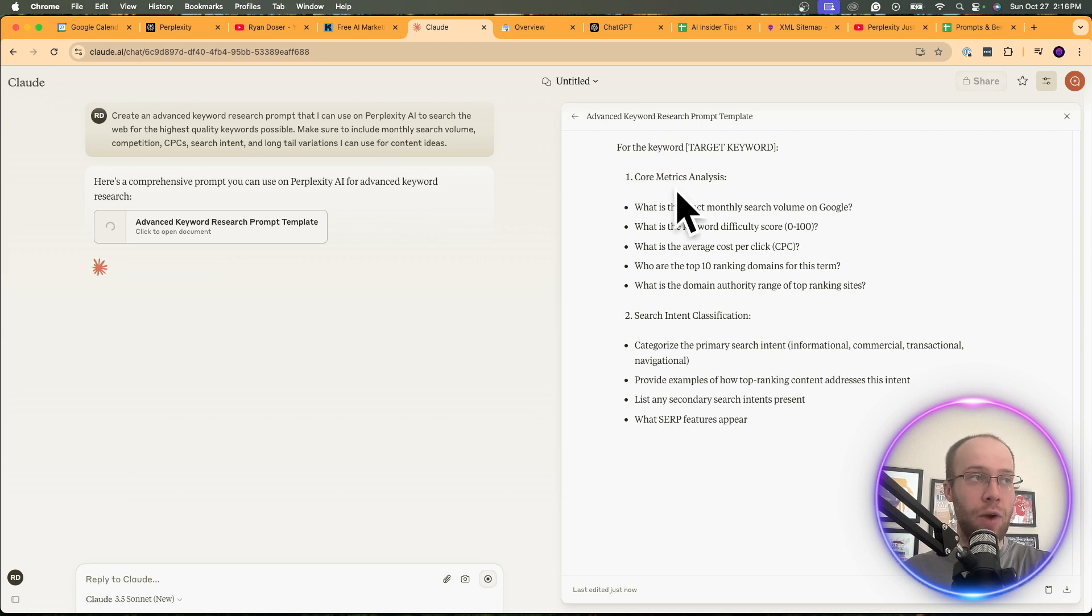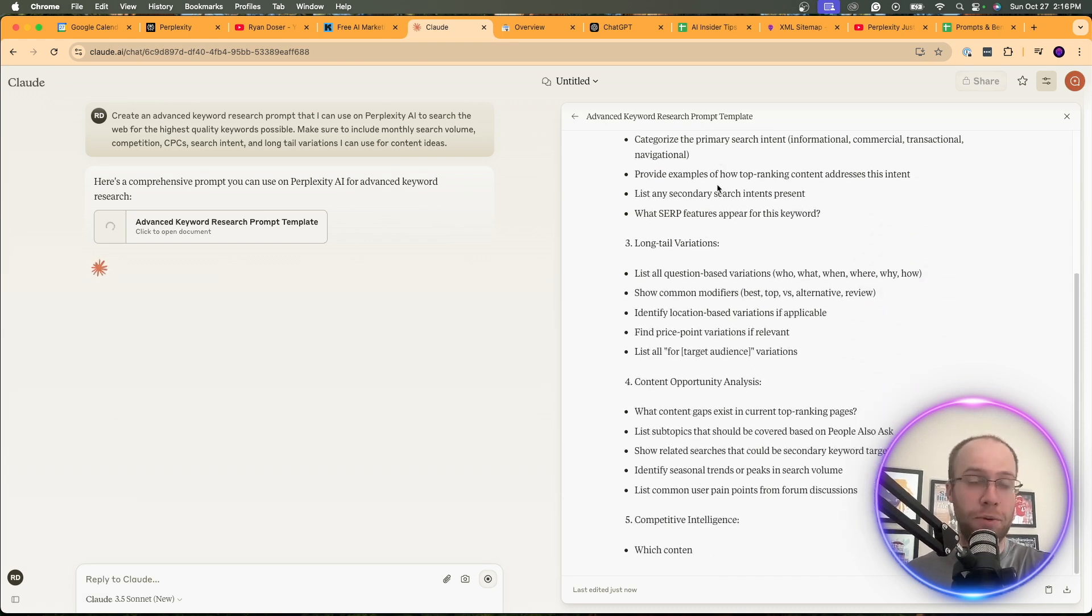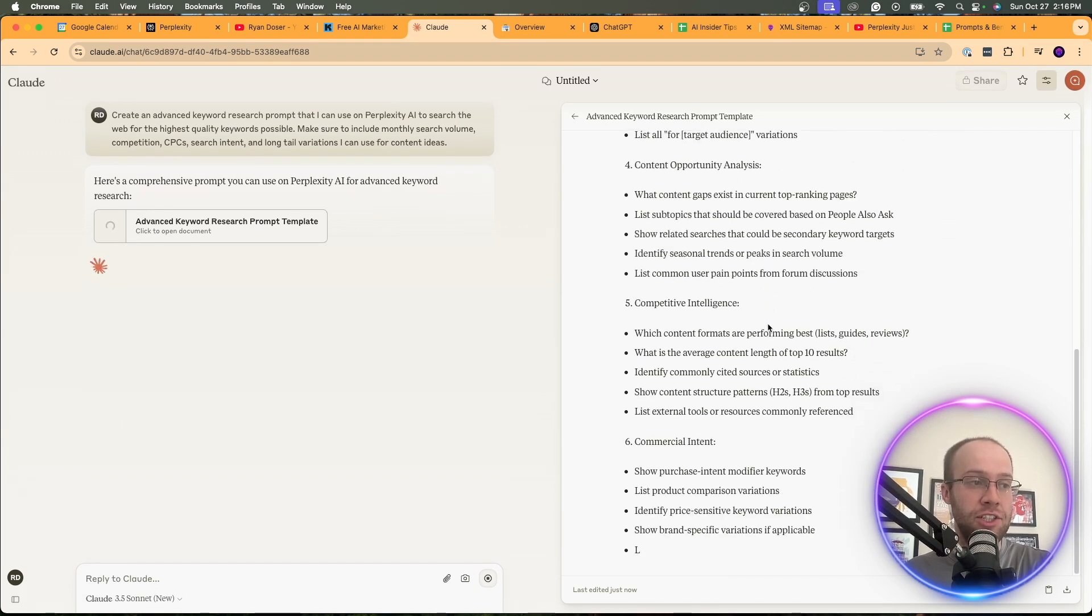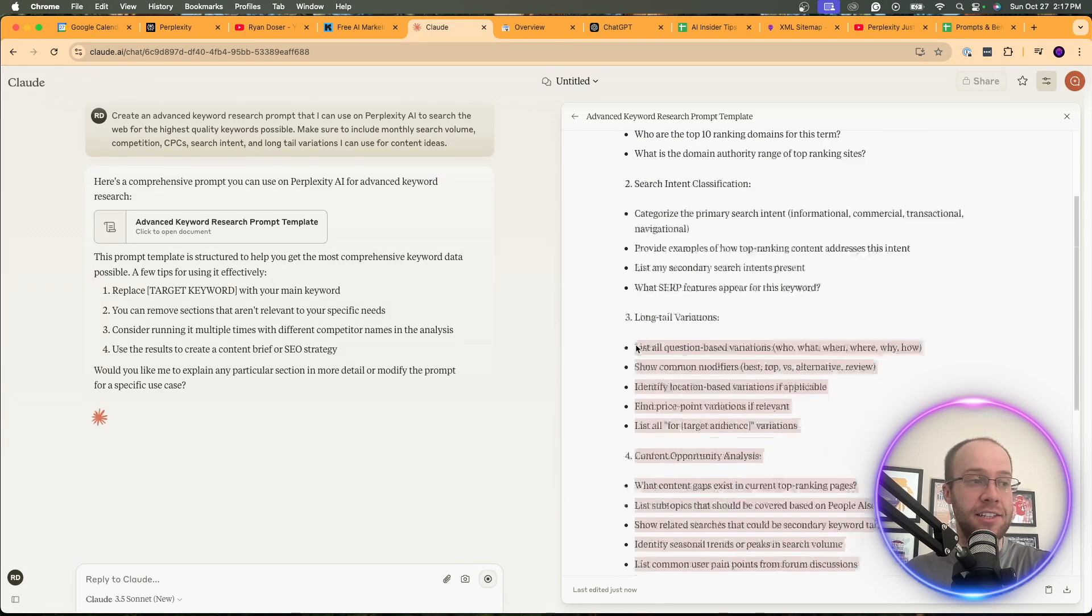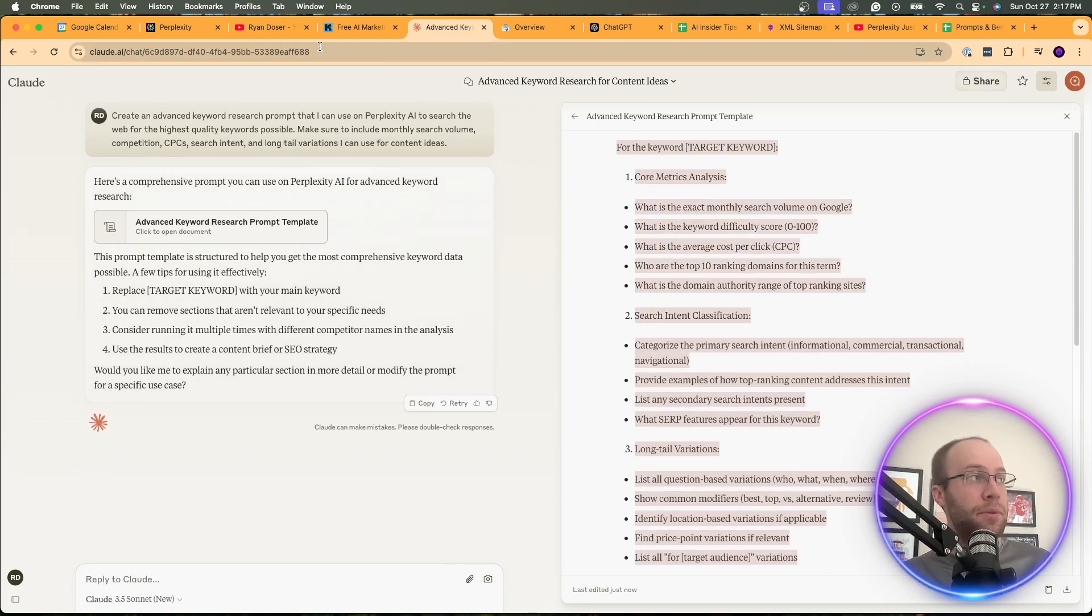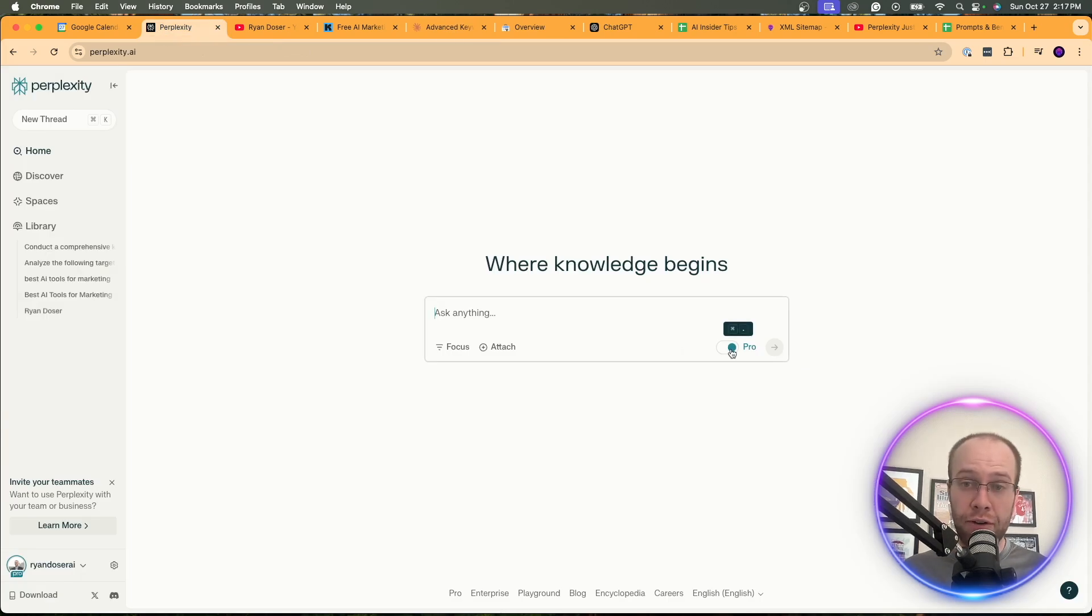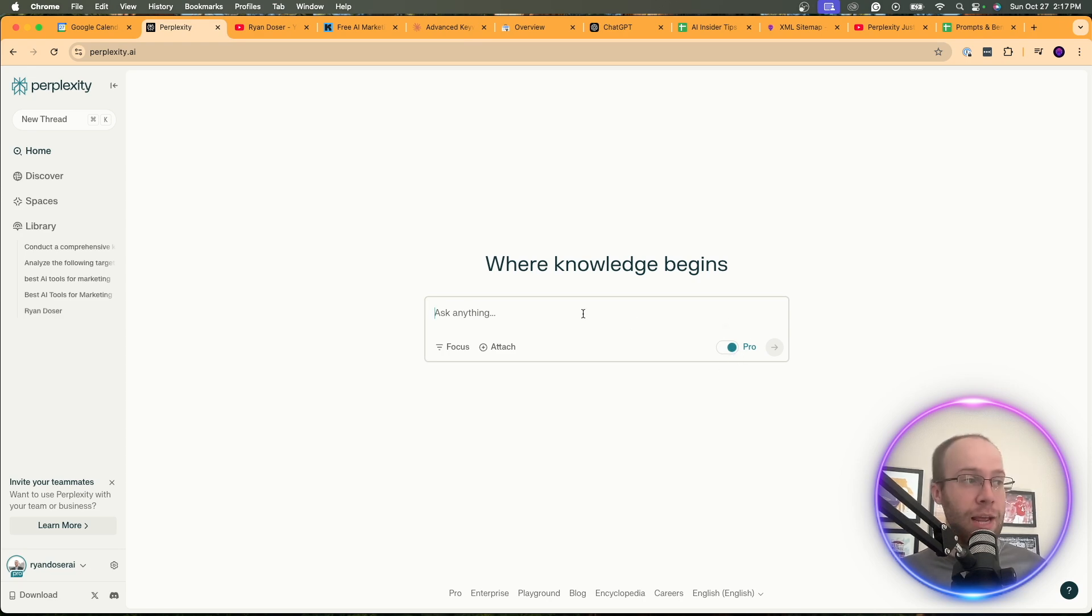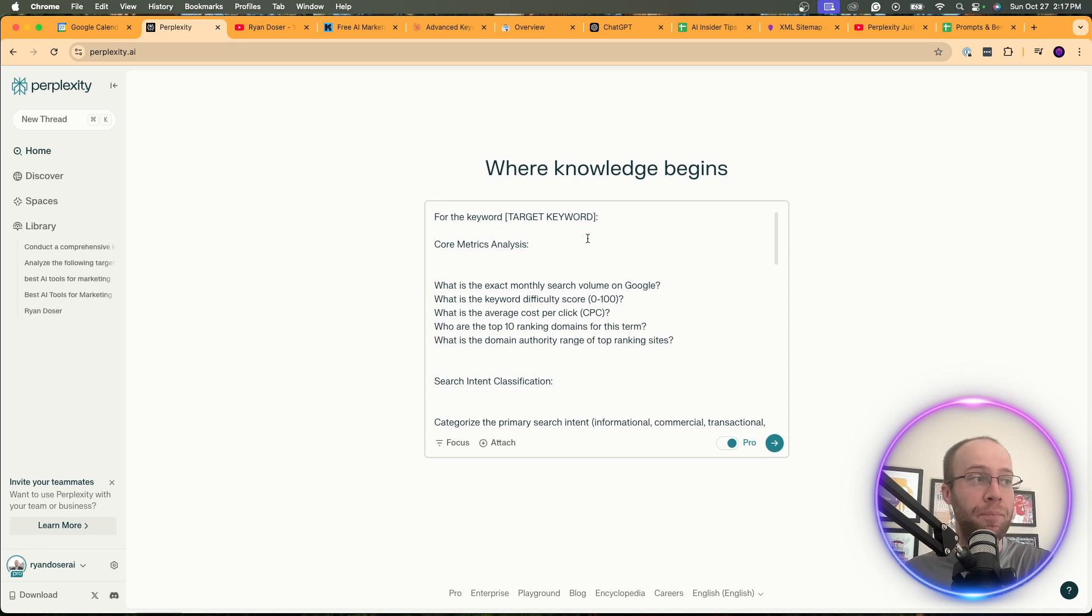And so what you're going to do is prompt Claude with this. And on the right-hand side, you're going to notice it's giving you an advanced prompt. And so once this finishes up, what we want to do is copy and paste this entire prompt that Claude created. Copy. Come back to Perplexity. And I would highly recommend having ProSearch on for this. You do get a limited amount of ProSearches on the free plan, but you still get some. So have ProSearch enabled for this.